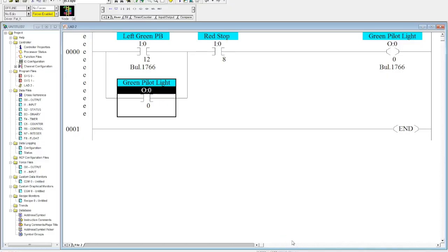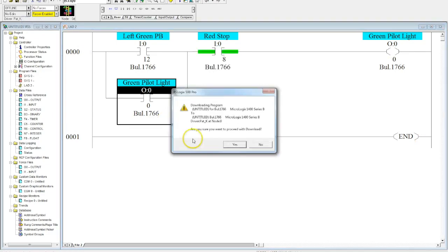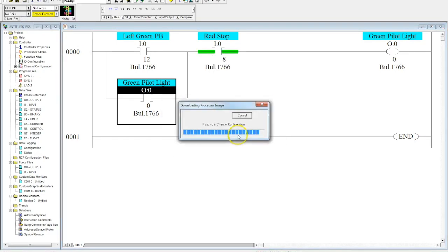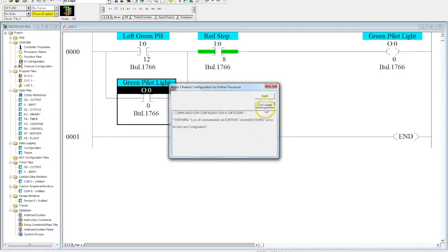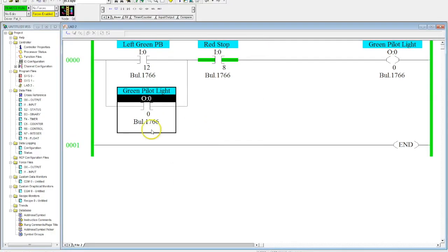In this video, I'd like to talk about how we upload a program from a PLC. I have a very simple start stop station here programmed in, and I'm going to download this to a Micro Logic 1400. I'm in run mode.